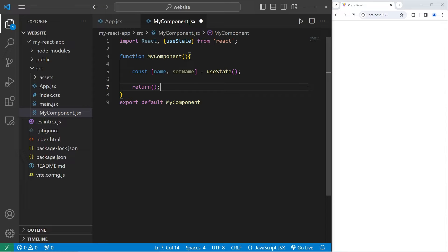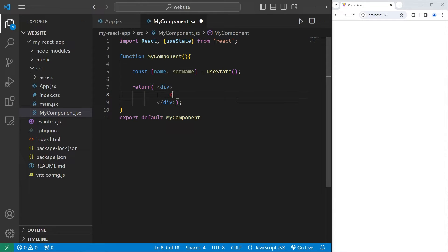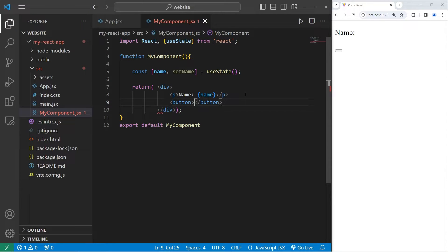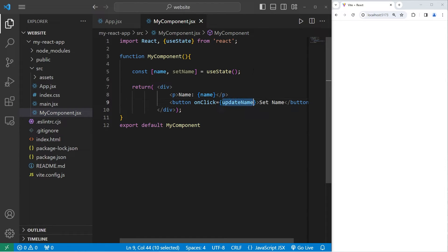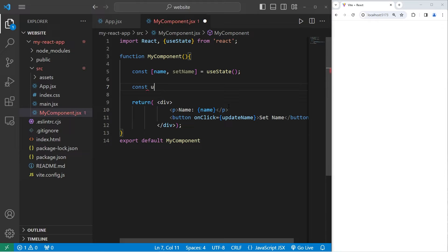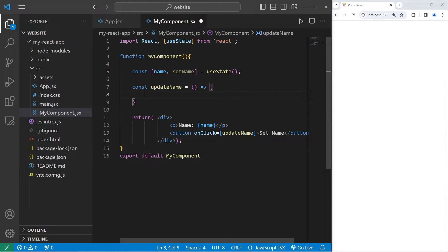If we ever need to change the value of the stateful variable, we have to do so with this setter — it's a function. At the bottom, we're going to return a div element. Within this div element, we'll create a paragraph element and a button. The paragraph element will display our name variable using curly braces for JavaScript. Following the paragraph, we'll include a button with an onClick attribute set to a function called updateName. The button text will say 'set name'.